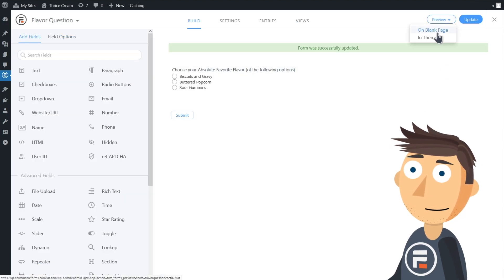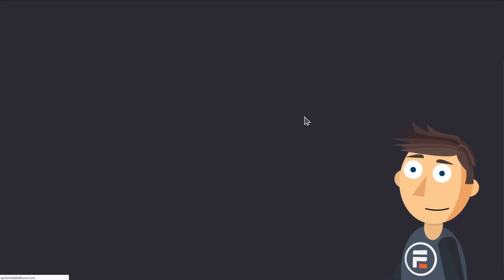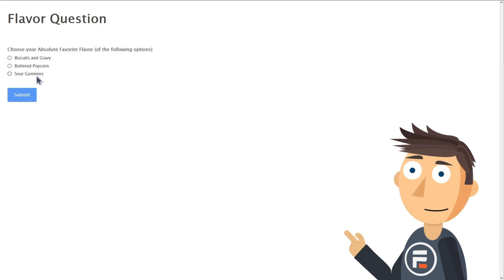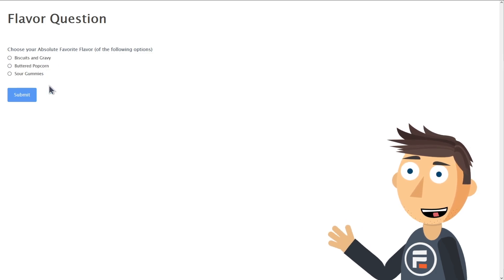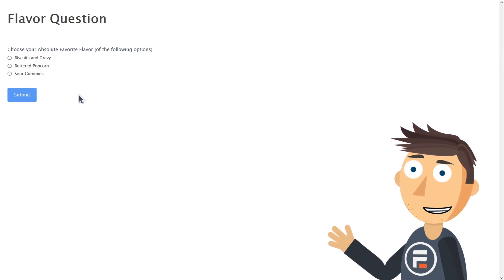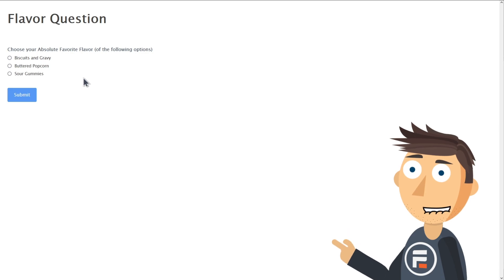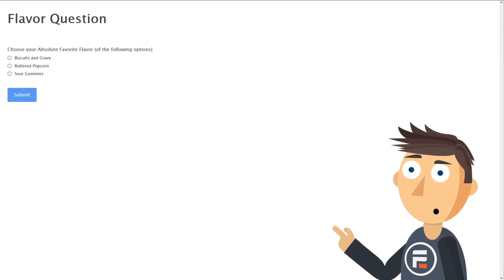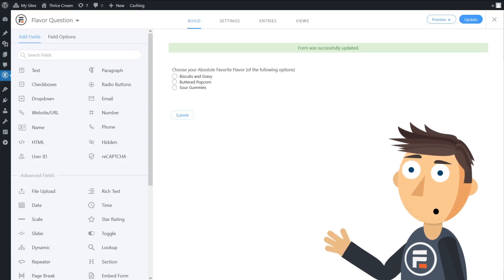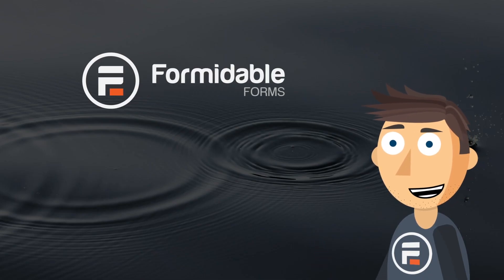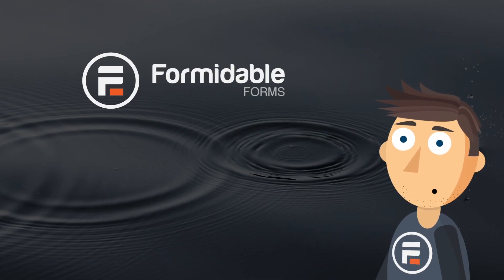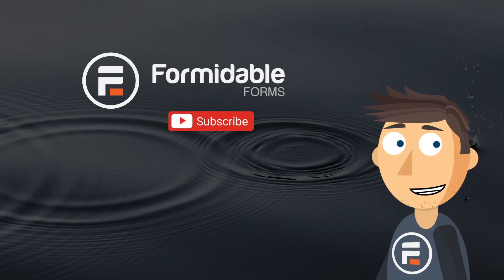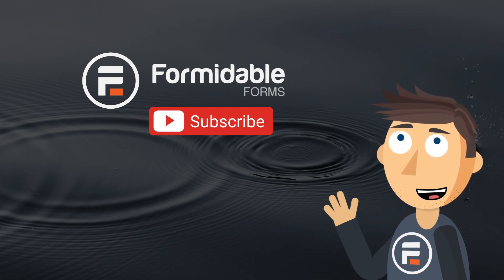And it works! It auto-populated those entries from my other form to this one, and I can keep adding new flavors to the New Flavor form and those will automatically be options for my users on this one. And that's how you can easily make dynamic forms using Formidable Forms. Subscribe for more WordPress tips, and I'll see you next time.